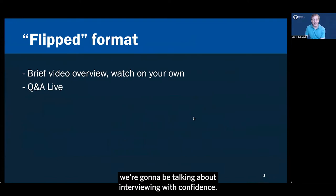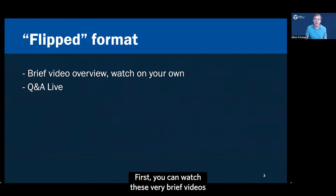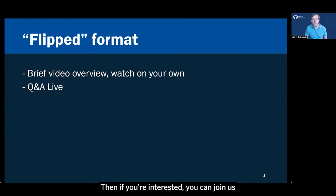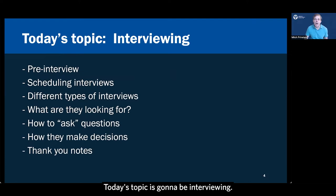In this video, we're going to be talking about interviewing with confidence. We're using a flipped format for these videos. First, you can watch these very brief videos to get an overview of the process with some specific tips. Then if you're interested, you can join us for a live Q&A session.